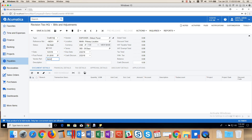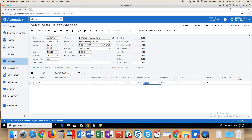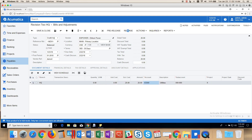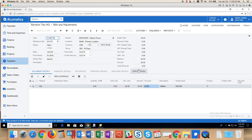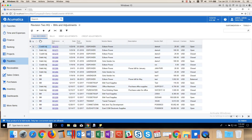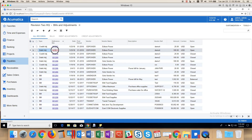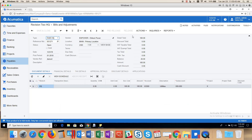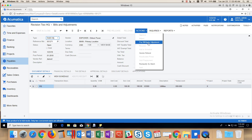I will once again enter a vendor reference number if that applies, and go to Document Details and enter the $25. I'm going to take the record off hold and release it. As you can see, I haven't applied it yet, so I'm going to take a step back and go back to the original debit adjustment. I'm going to go to Actions, Apply Adjustment.